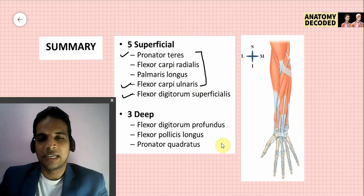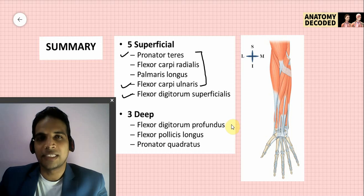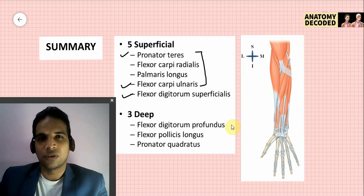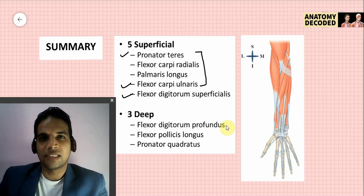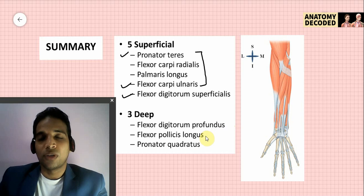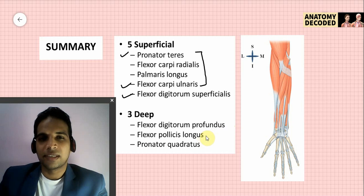For the three deep muscles: flexor digitorum profundus has proximal attachment on the anterior and medial surface of the ulna, and distal attachment to the distal phalanx of the medial four fingers. It is an exclusive flexor of the distal interphalangeal joint and can also flex the proximal joints it crosses. It has dual innervation — medial half by the ulnar nerve, lateral half by the anterior interosseous nerve. Flexor pollicis longus has proximal attachment on the anterior aspect of the radius below the anterior oblique line, distal attachment on the distal phalanx of the thumb, supplied by the anterior interosseous nerve, and causes flexion of the thumb.